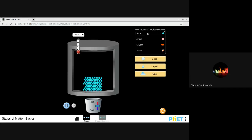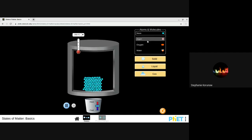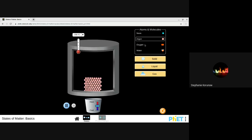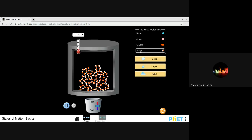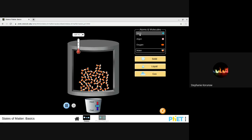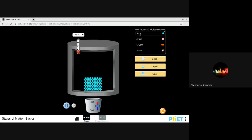Over here, you can change what type of atom or molecule you're using. We have neon, argon, oxygen, and water. You might notice some similarities and differences there. I'm going to start with neon.